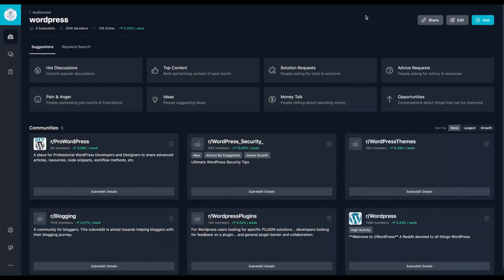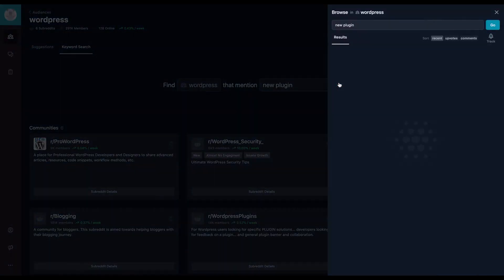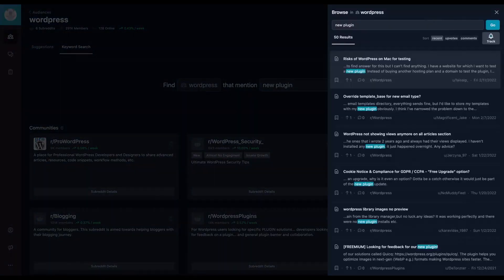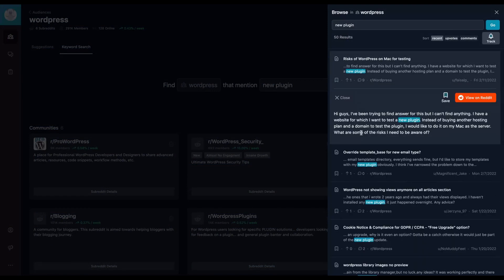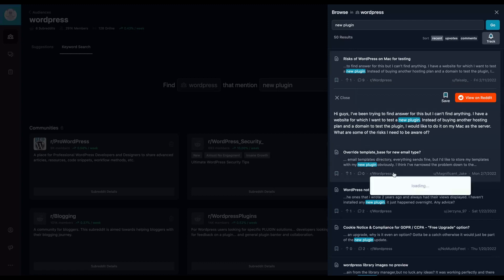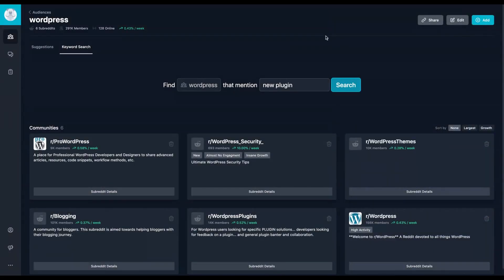OK, so you are going to use Gummy Search to research your audience, your needs. You can also do the keyword research here. New plugin. We will search every topic that talks about new plugin. So I want to test a new plugin, override template base for new time template with my new plugin. So you can research every information you need and create your own database with Reddit audience.